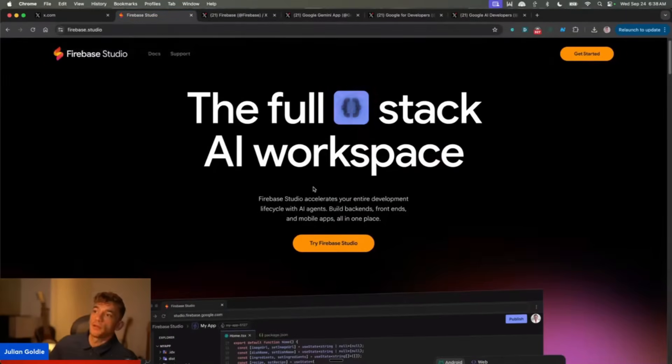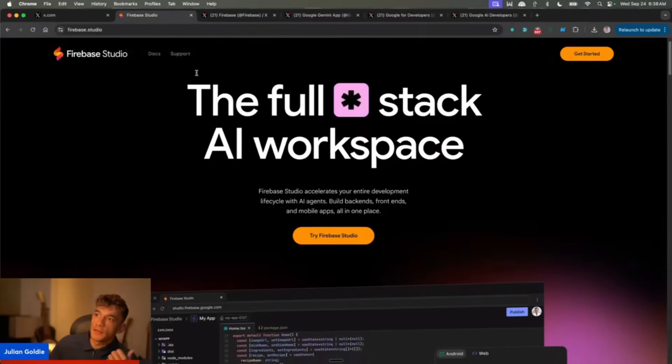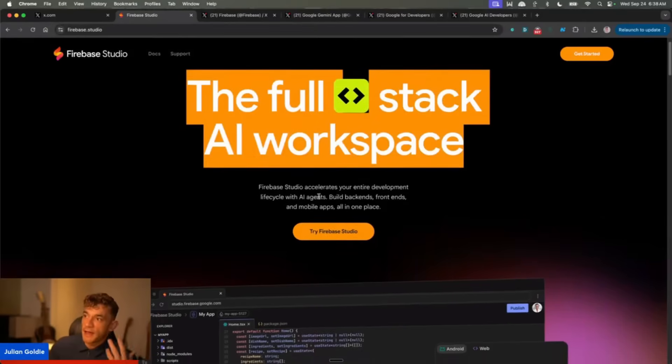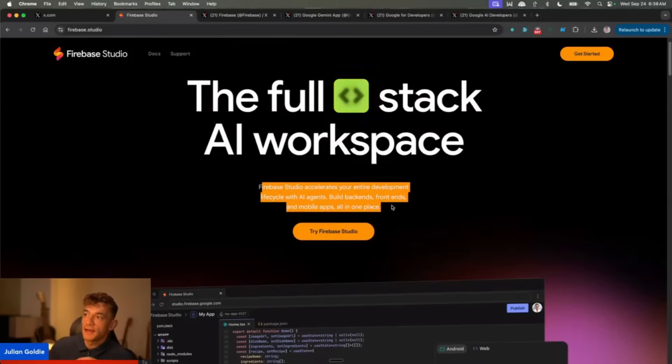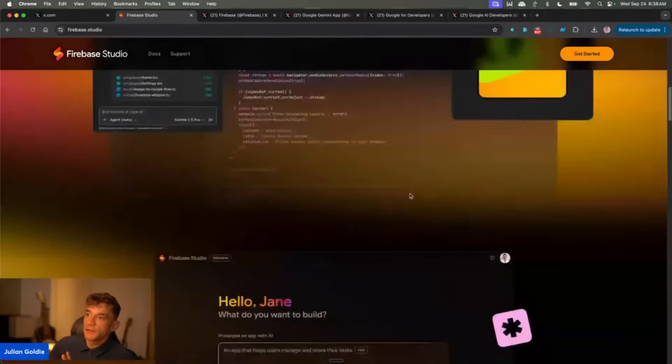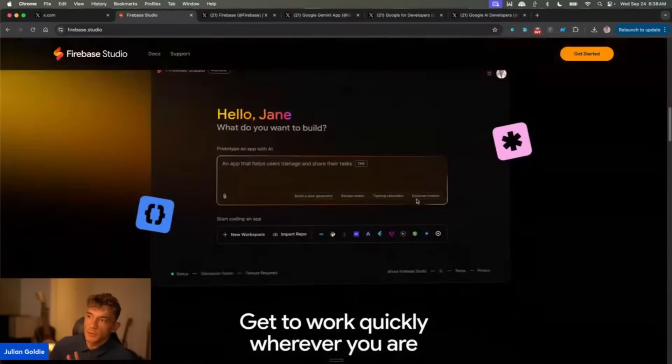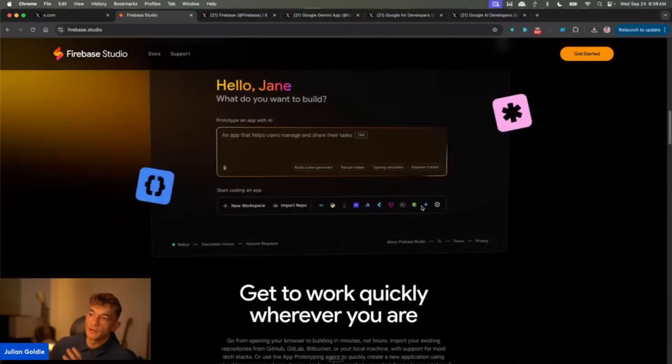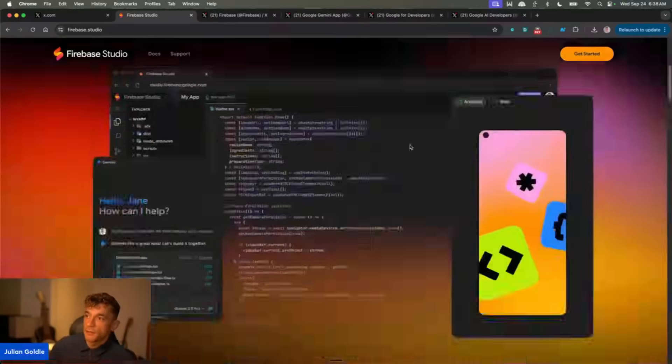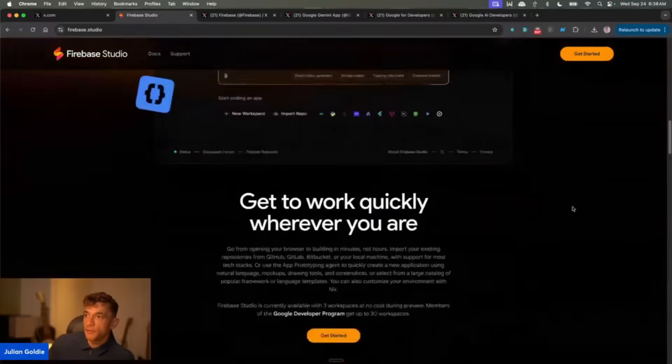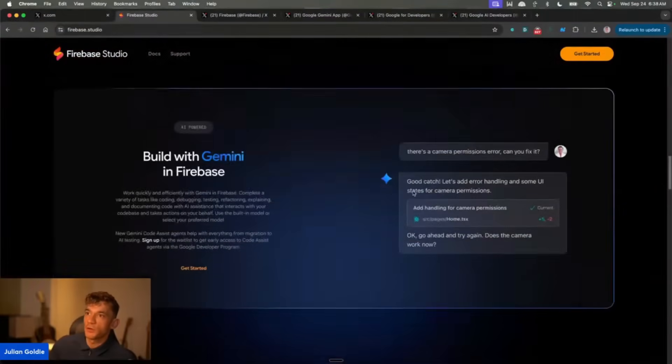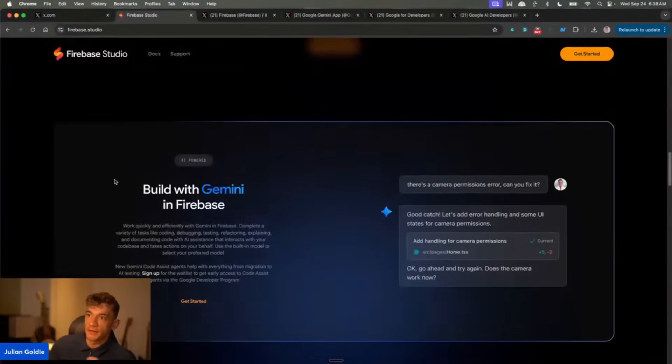This is really powerful for building apps. You can see here you can basically build like a full stack AI app using AI agents, and this is completely free to use. Most people don't know about it, but it's kind of like a free version of Bolt or something like that.